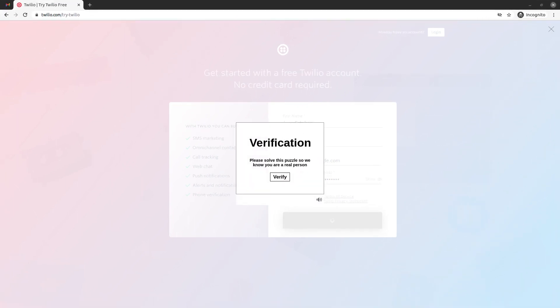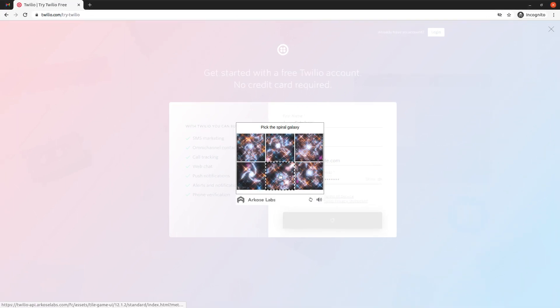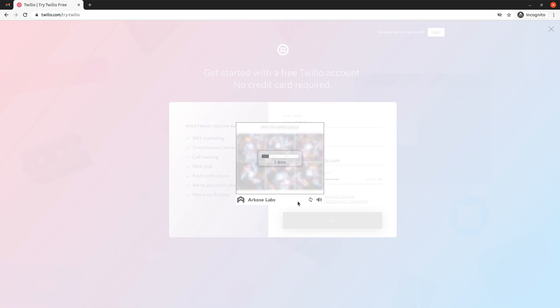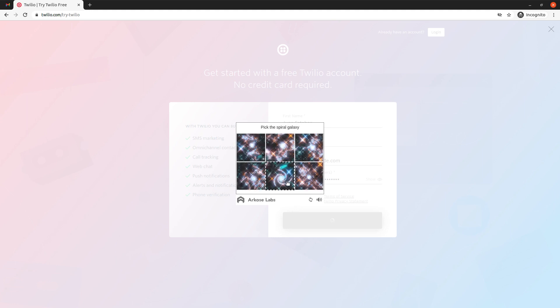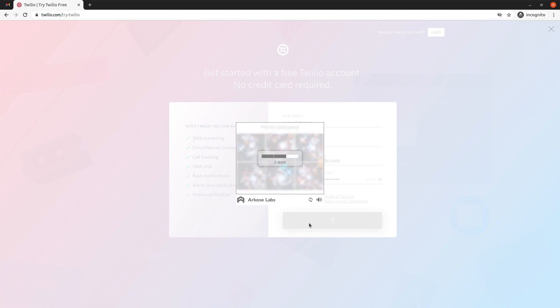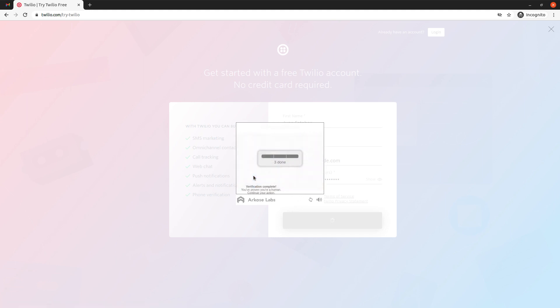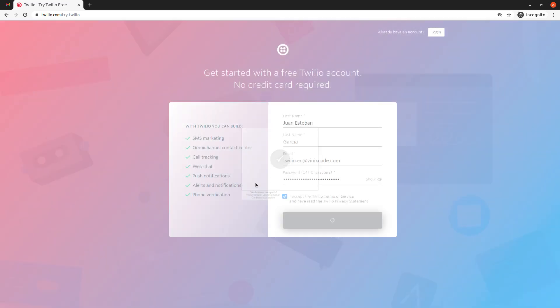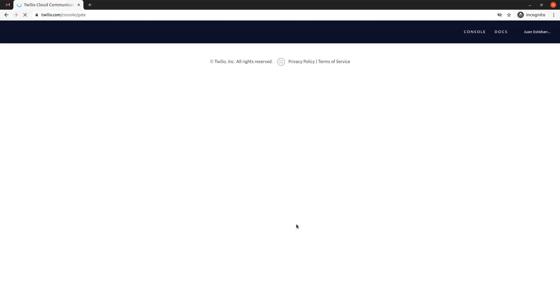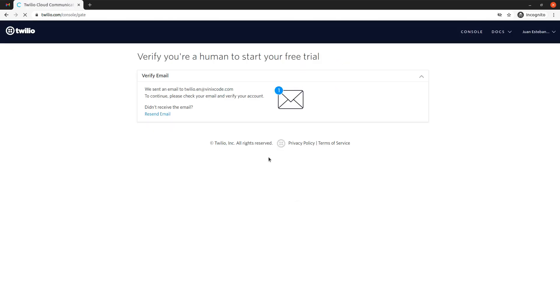Alright, so I need to solve a puzzle. This is a tricky one, let's see. I don't even know if I'm choosing the right... alright, okay. It looks like I was able to prove that I'm not a robot.